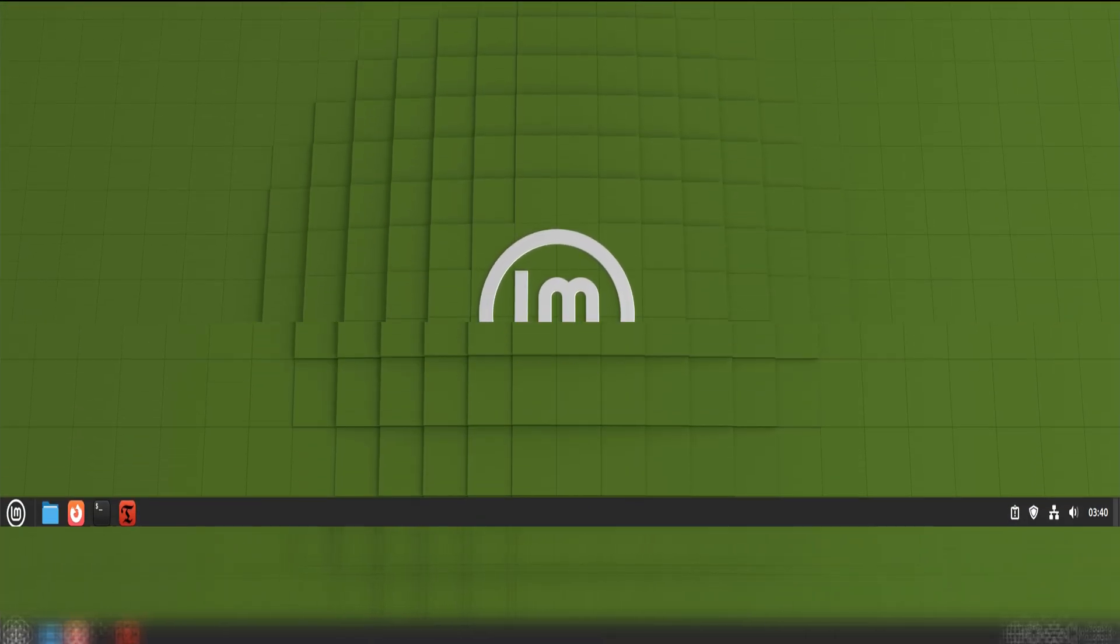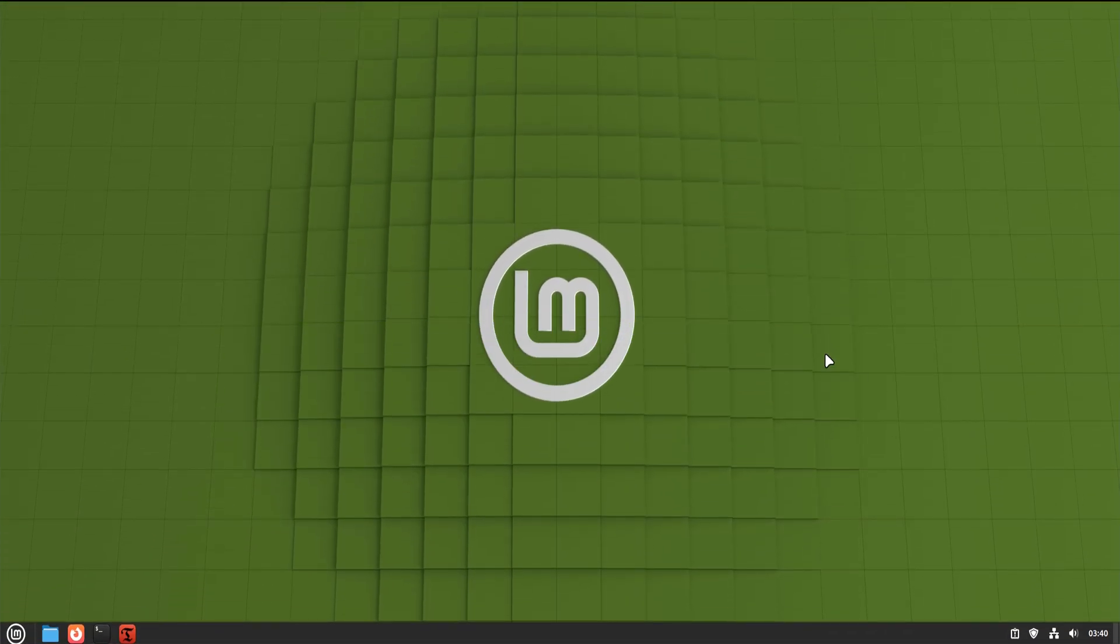Most Linux Mint users start with Cinnamon, and for good reason. It's familiar, predictable, and gets out of the way. It feels like a traditional desktop, and that makes it comfortable, especially if you've been using computers for a long time.